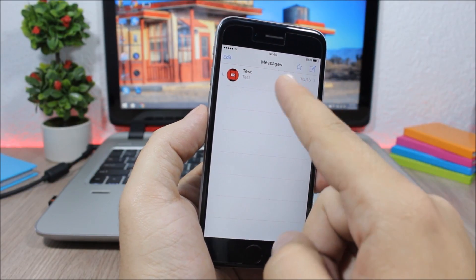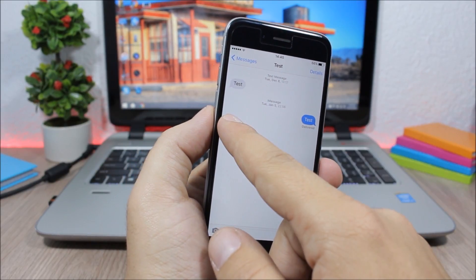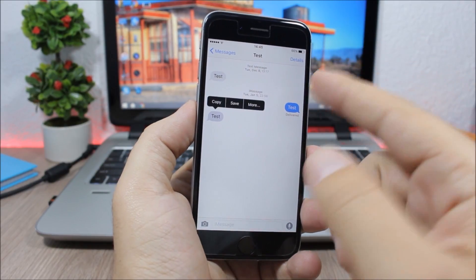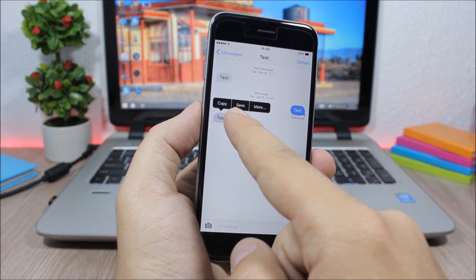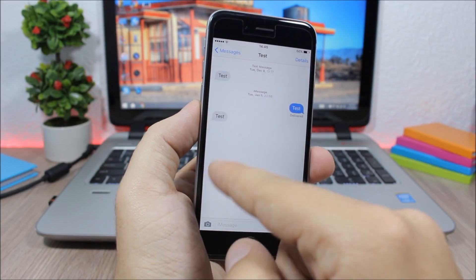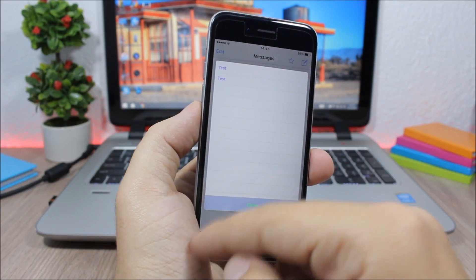As you can see here, if I jump to the messages app, you can see the star right here. Now if I go into a conversation, I can save one of these messages. Just tap and hold on it, click save right here, it has been saved.